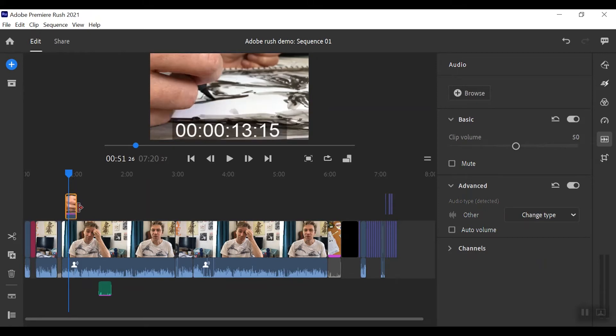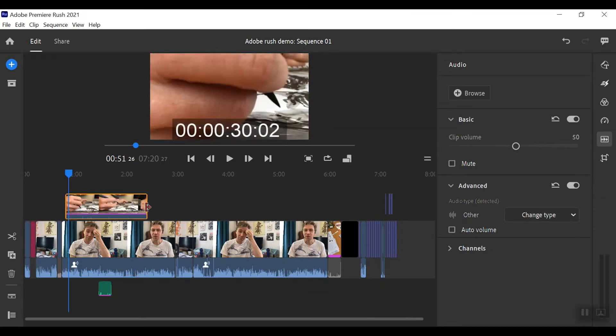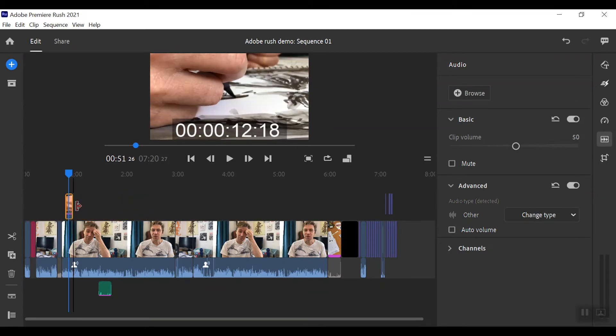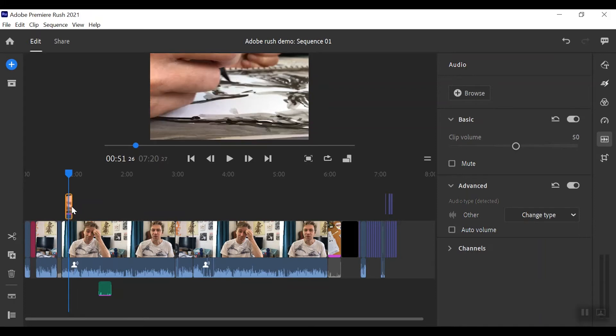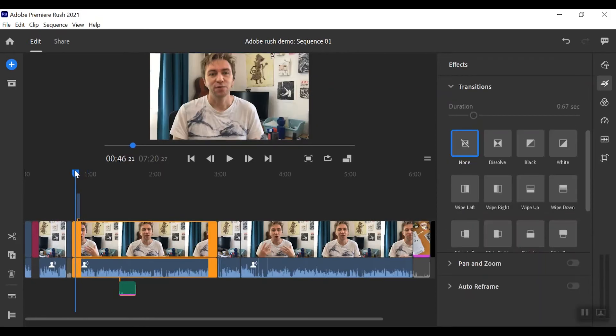I can stretch that time out as well to see how long I want that going for, but I think just a few seconds is probably enough there. Great.